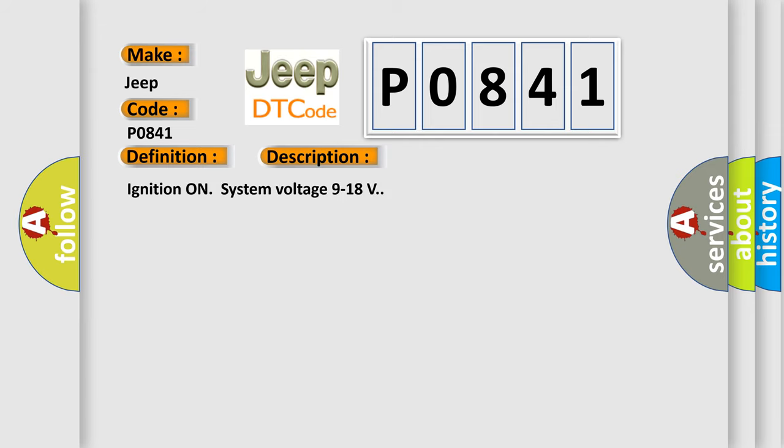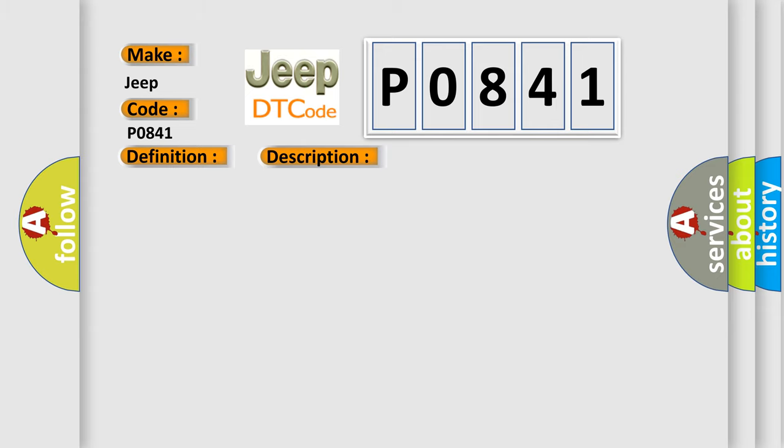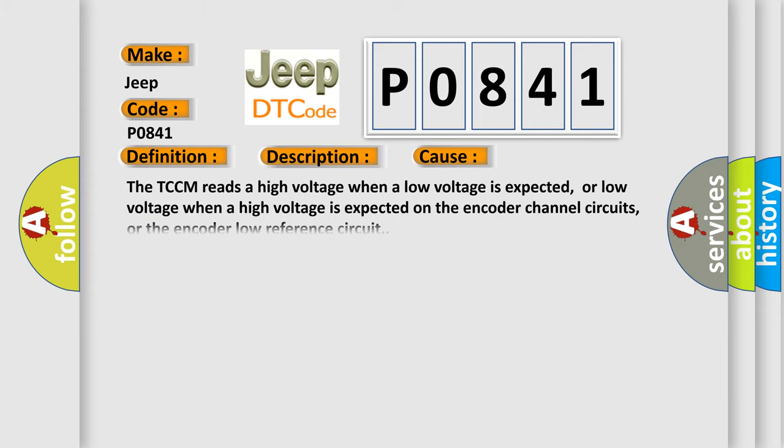This diagnostic error occurs most often in these cases: the TCCM reads a high voltage when a low voltage is expected, or low voltage when a high voltage is expected on the encoder channel circuits, or the encoder low reference circuit.